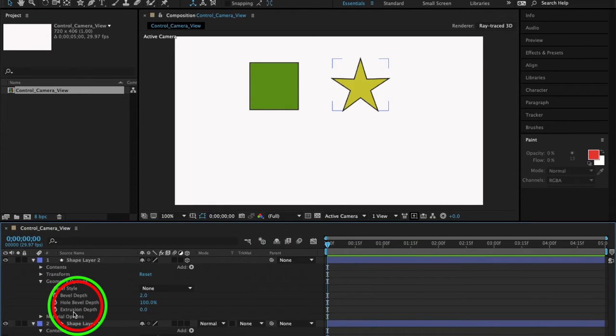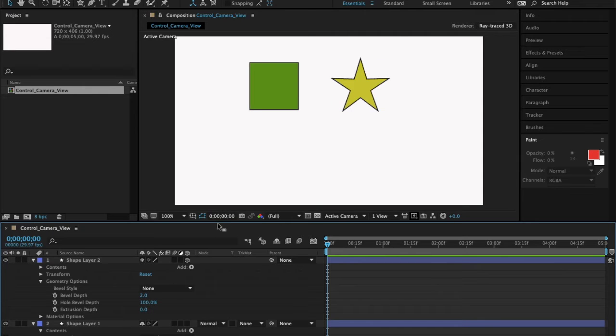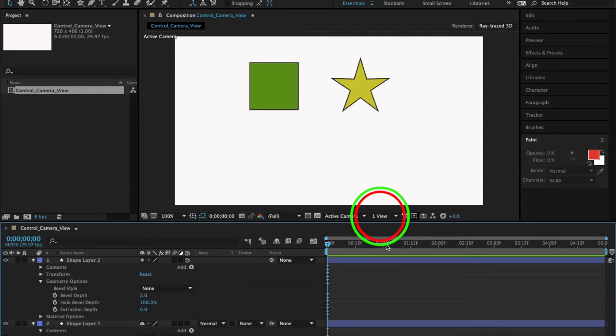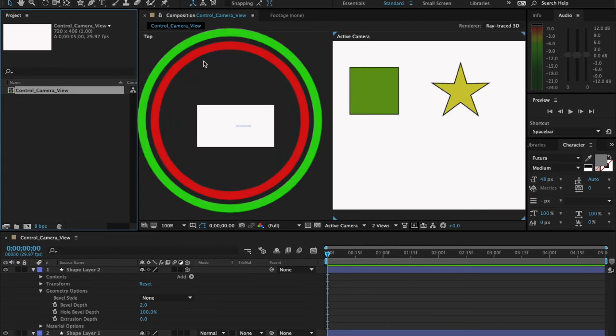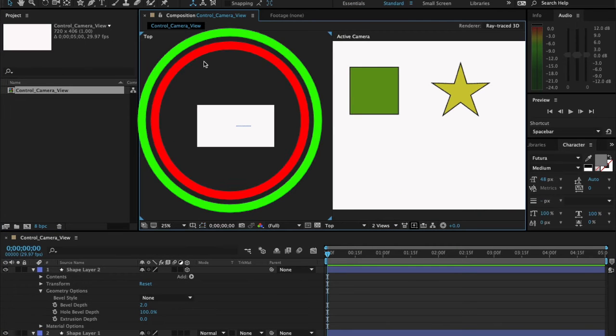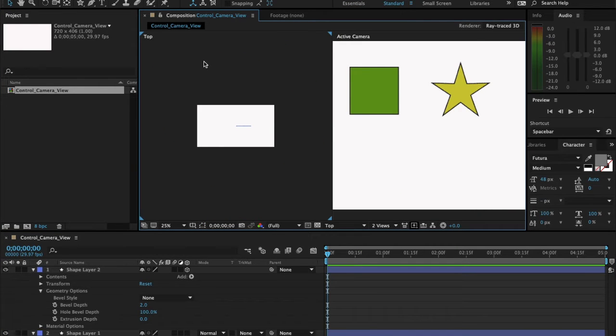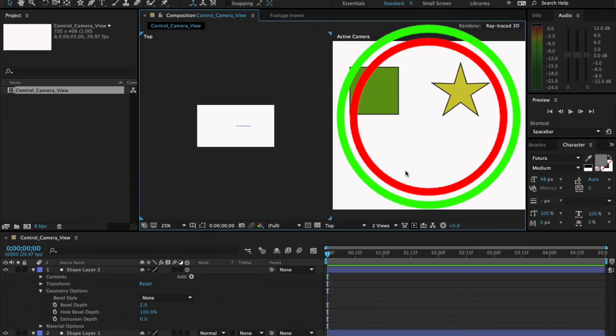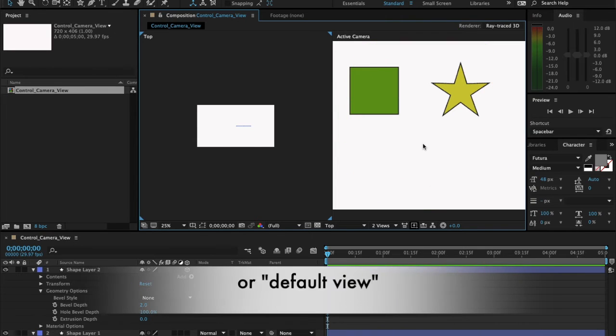Notice that I now have an option for extrusion. I can modify the extrusion depth, but when I do that you cannot actually see it. I'm going to change the view to Two Views. This view here is the top view of the canvas, and this view is the front view.